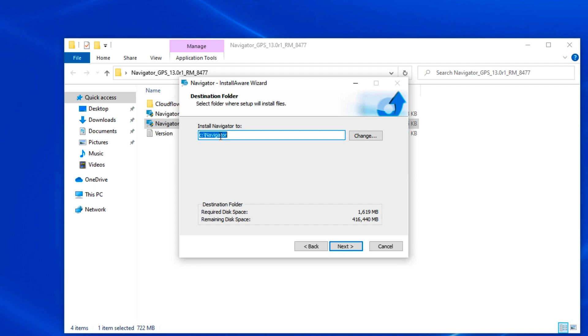If you need to change the installation directory, do it here. It's advisable to leave the location at the default. Click Next.